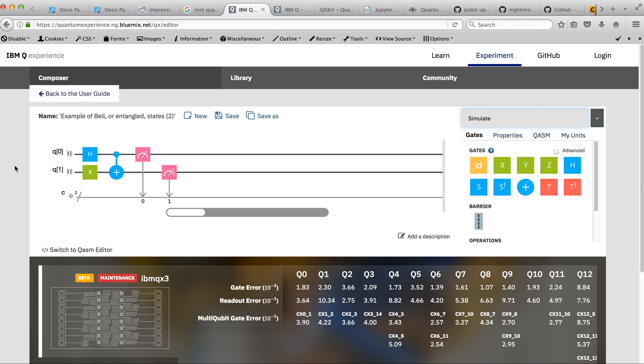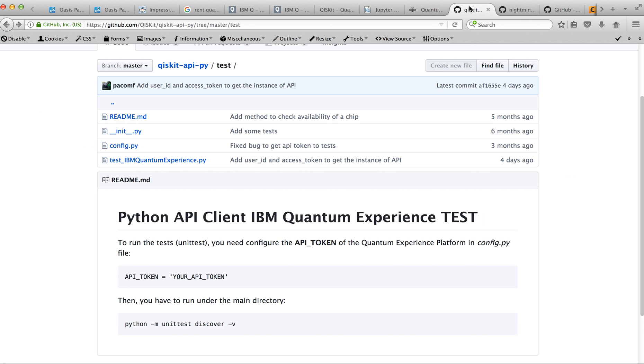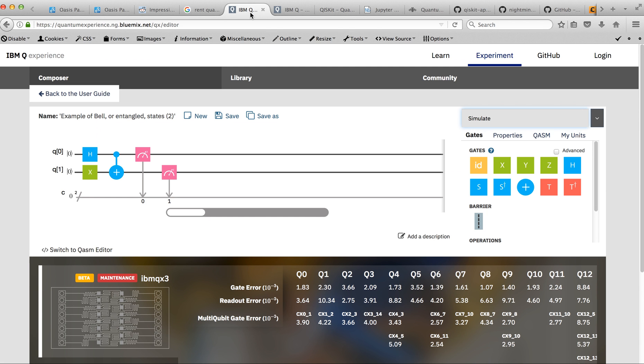Not only existing but they allow people to play with quantum computer via the composer and via the API. I found the API and it's currently possible to use their API via Python.